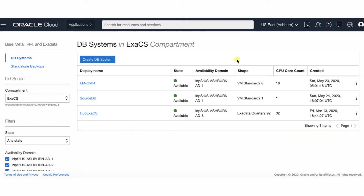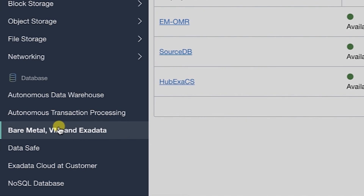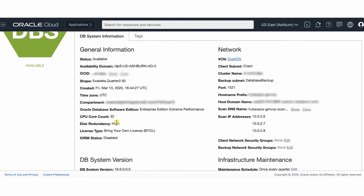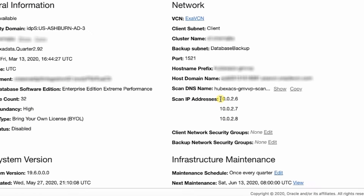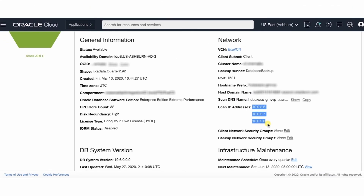You can manually register database systems with public or private IP addresses with Oracle DataSafe in the Oracle DataSafe console. When you register a database with a private IP address, you are required to select a private endpoint and enter the database's private IP address and Oracle Cloud Identifier (OCID). From the OCI console, select your database system to see the general information and obtain the private IP address. For an Exadata DB system, Oracle recommends that you use one of the scan IP addresses, which you can find under Network on the DB System Information tab.